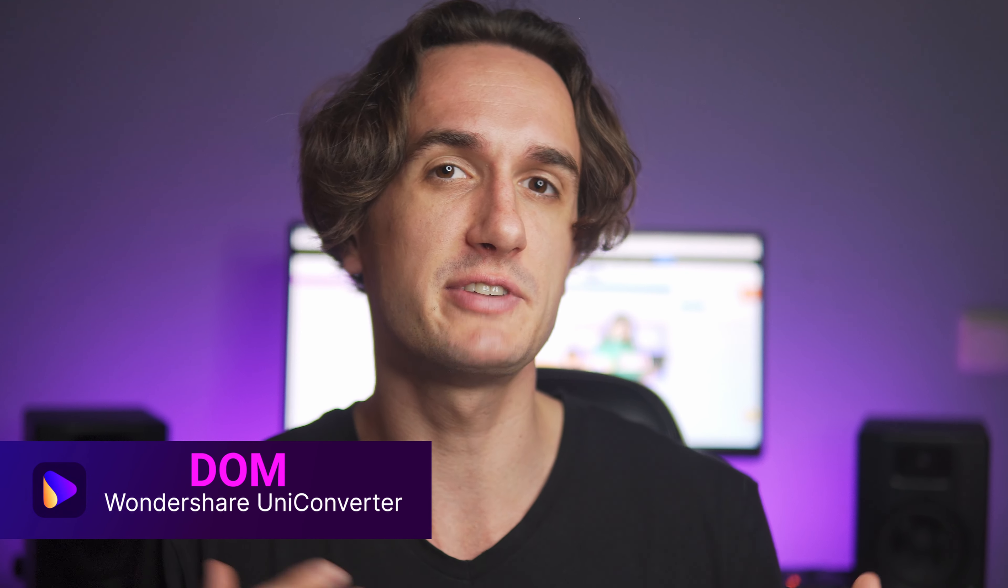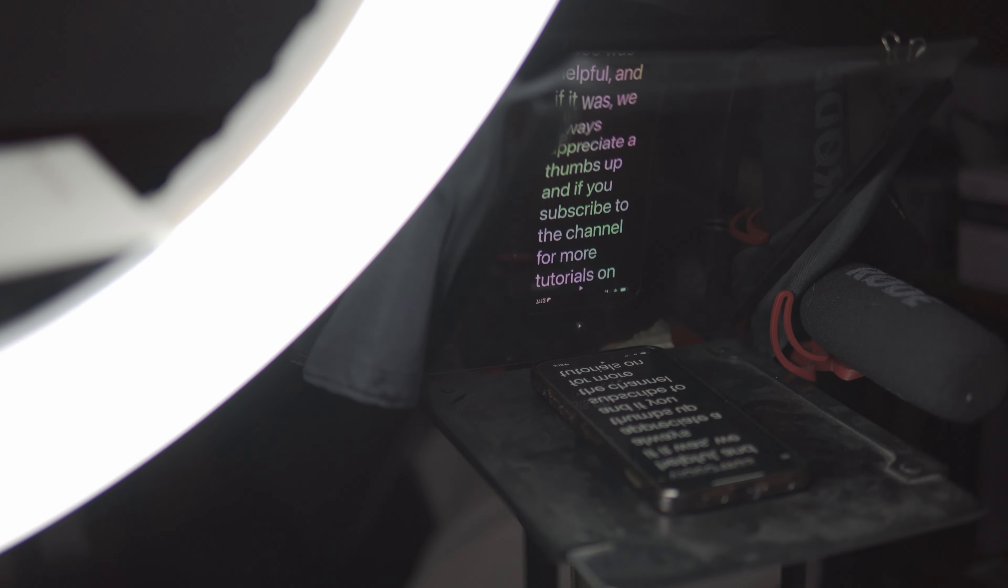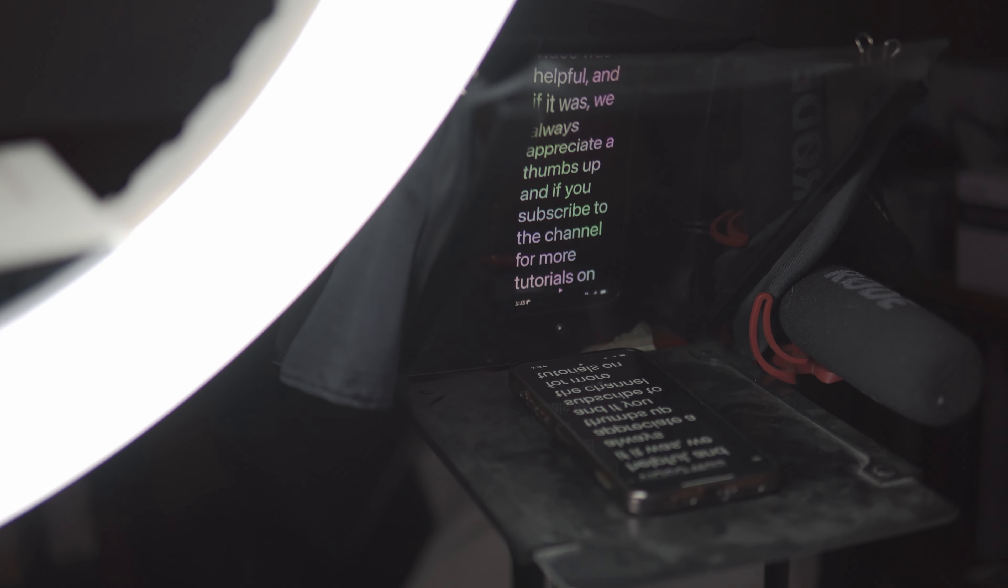So recording a video never goes without making mistakes, even if you're reading from a teleprompter like me. From time to time I mess up my lines and have to start again. Happens even more often if I'm talking freely and have to stop to think, drink water, or look at my bullet points.